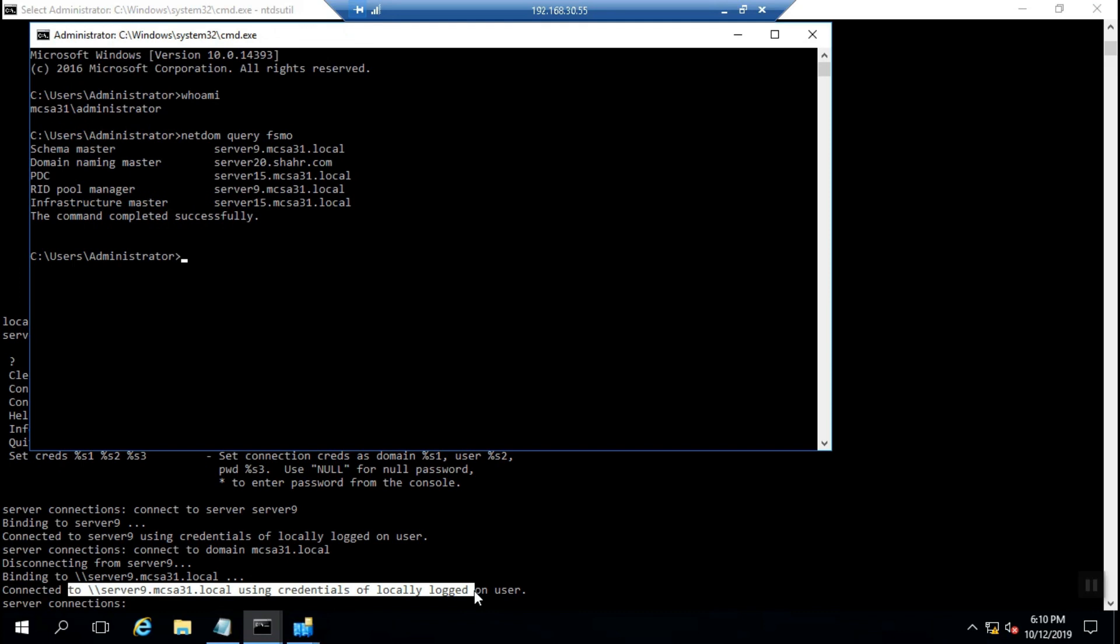Another point I must remind you: when you decide to change the Active Directory topology, all existing domain controllers must be up and running and they should be aware of any critical changes in the Active Directory infrastructure.